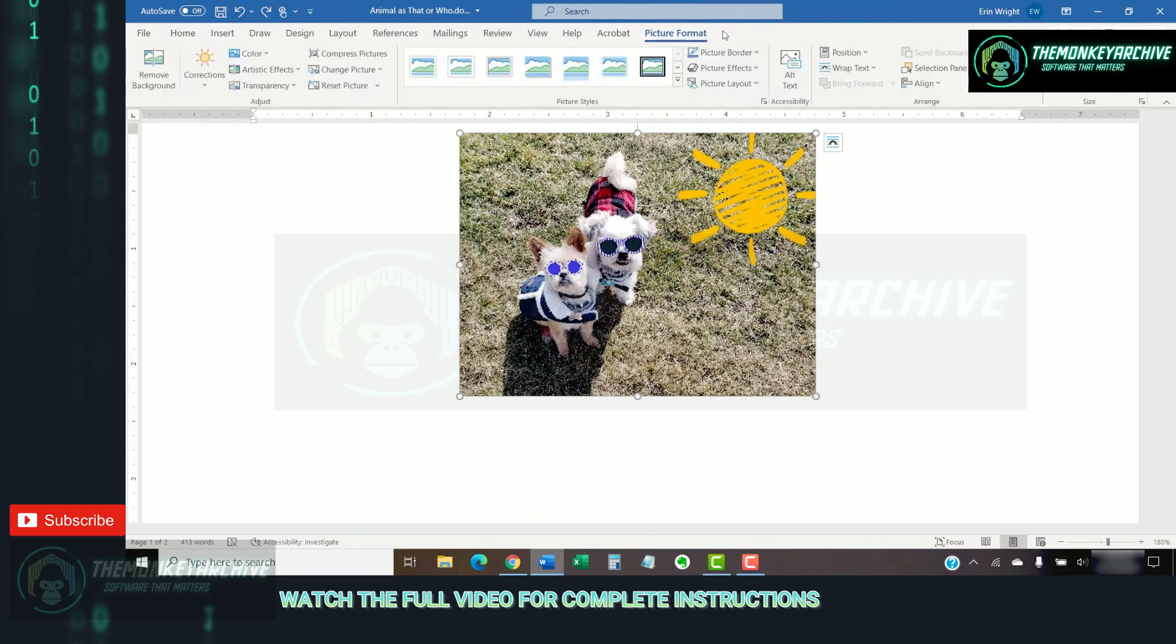From here, you can add a built-in border or edge effect or manually create a border.